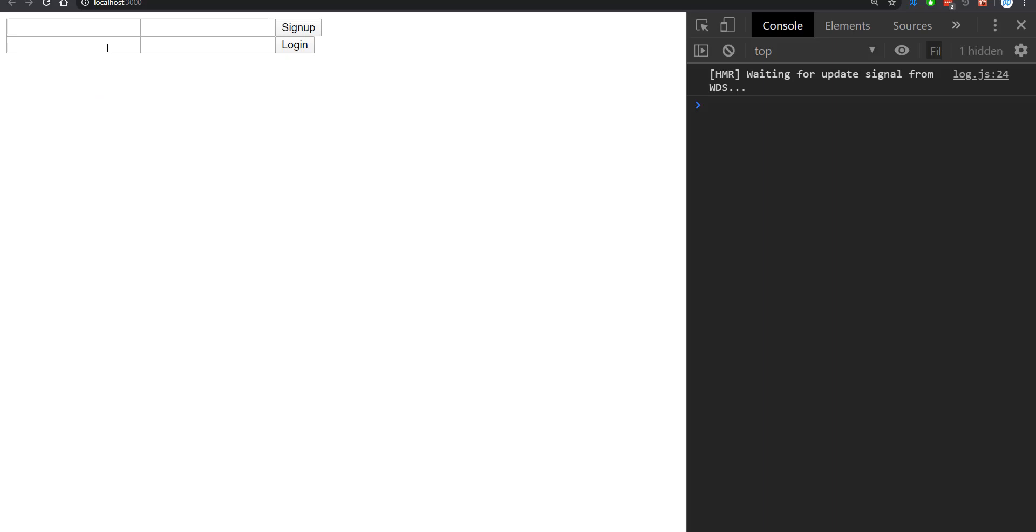Obviously, we're not focusing on the styling or CSS of any of this. We're just strictly focusing on the logic for Cognito. We can go ahead and enter in the credentials for the user we created in the last video.